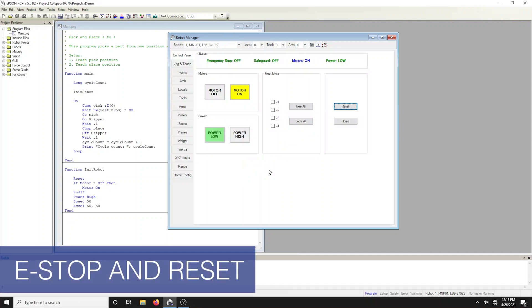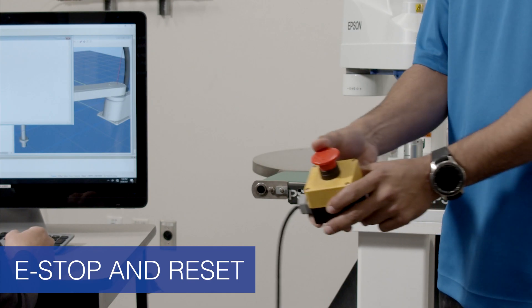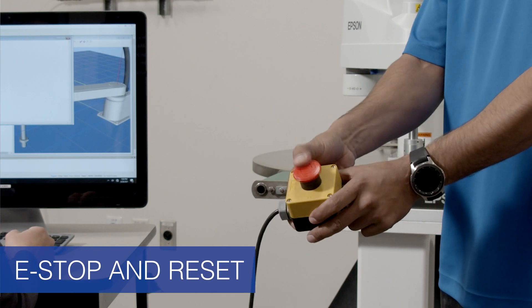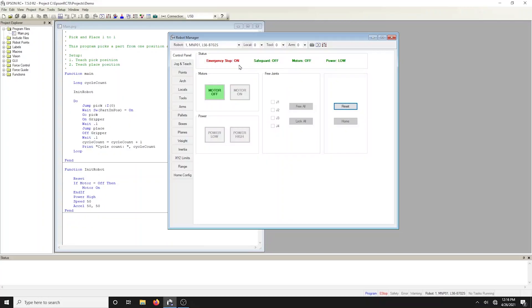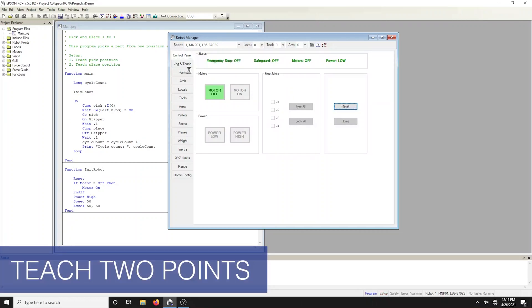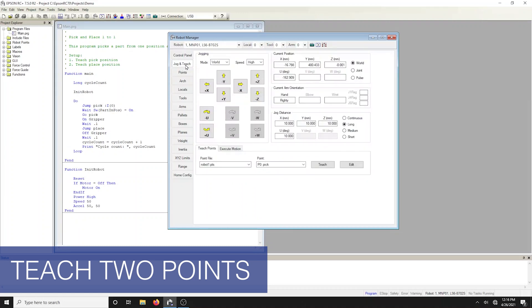All Epson robots include an emergency stop button to stop the robot for any reason. To reset the e-stop statuses simply select the reset button. Bring up the jog and teach screen by clicking the jog and teach tab in the robot manager dialog.